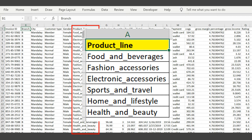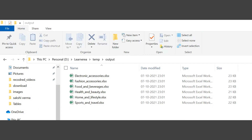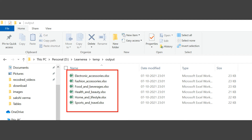What we want is a separate file for each of those unique values, created in a folder called output. Hello everyone, welcome to the channel. To understand the concept clearly, please watch the video till the end.